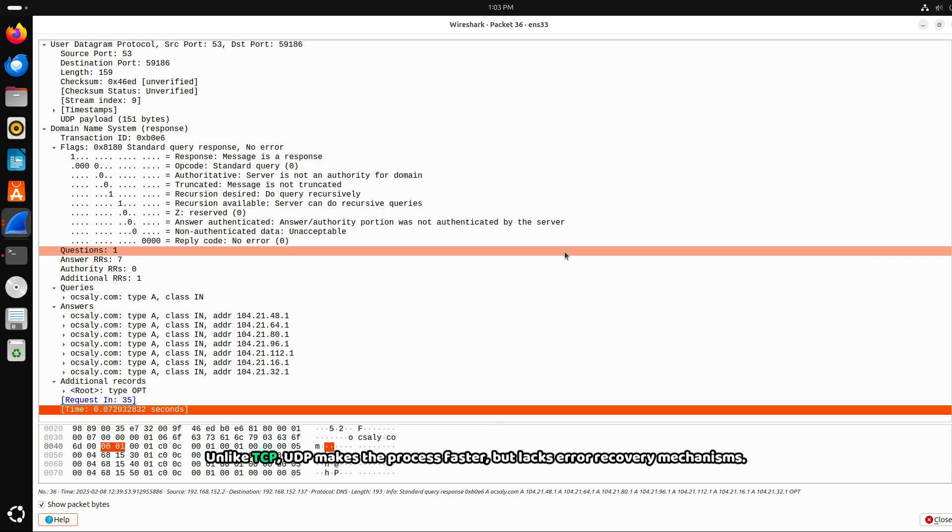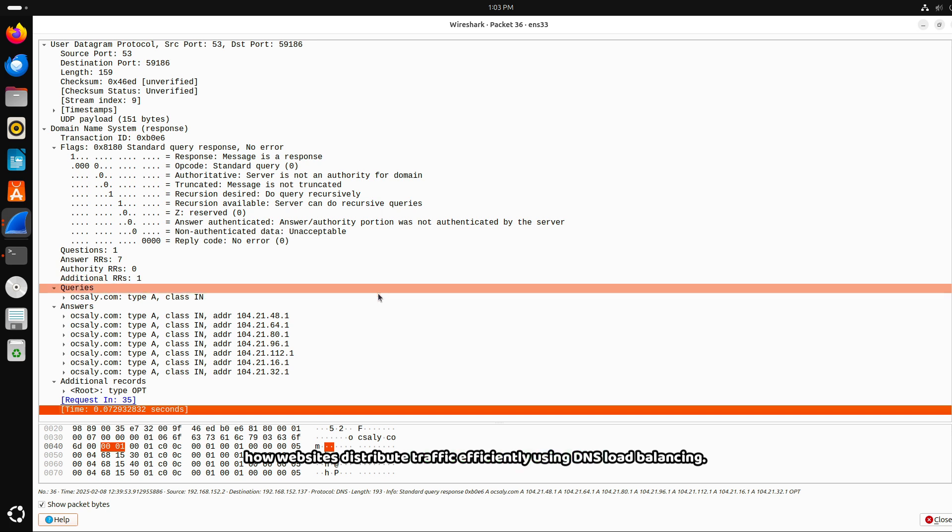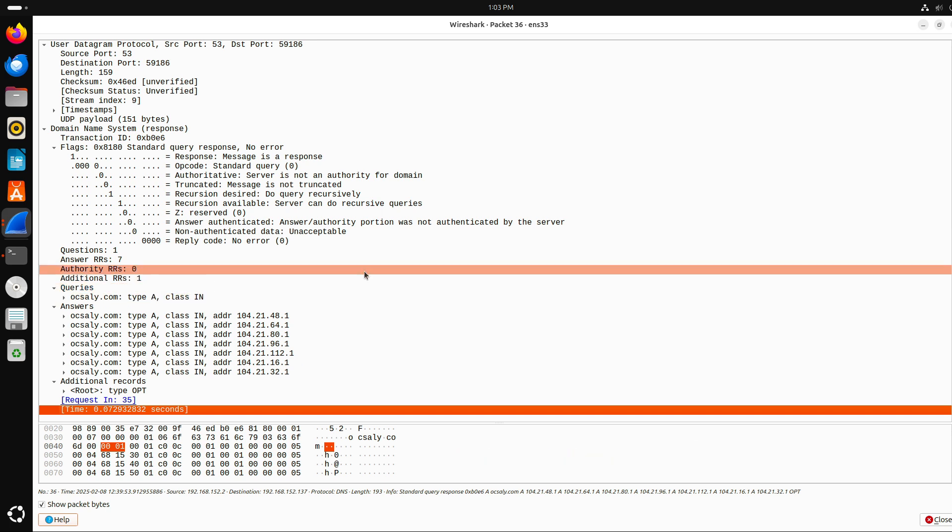This packet is a perfect example of a successful DNS query resolution using UDP. Unlike TCP, UDP makes the process faster, but lacks error recovery mechanisms. The multiple IP addresses in the response show how websites distribute traffic efficiently using DNS load balancing.